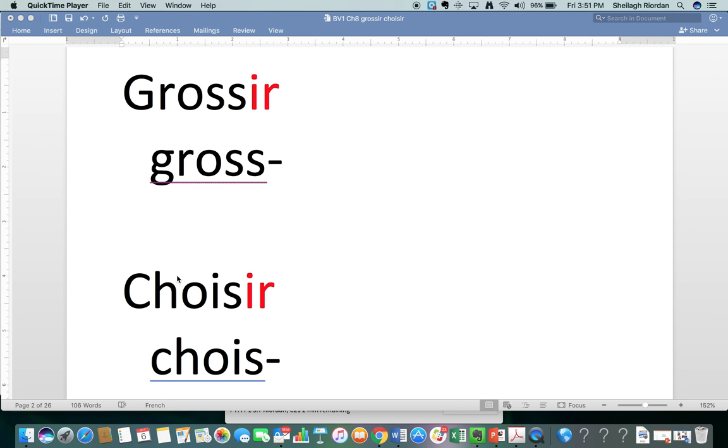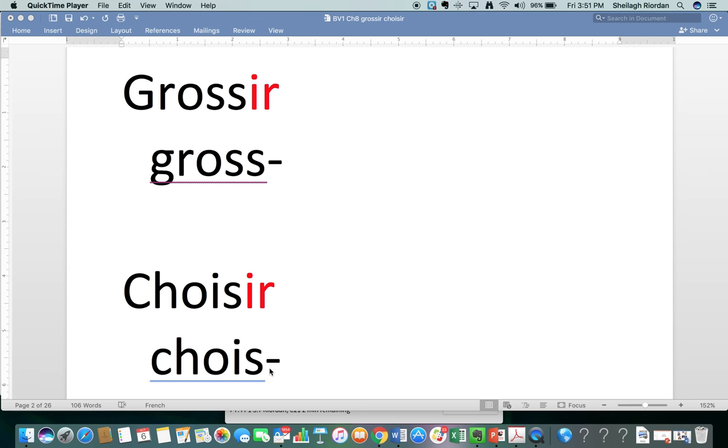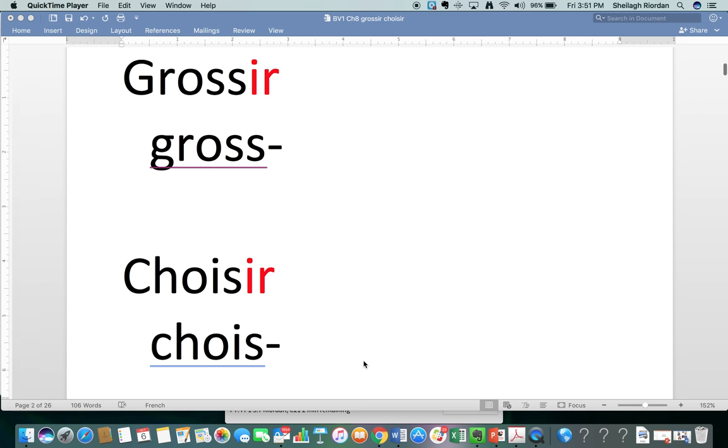We notice that they're both regular IR verbs. When we take off the IR, we are left with the stem. We have gross, and you hear that S because there are two S's. A double S always sounds like S in French. And we have a Z sound here because we're always going to have a vowel after it when we conjugate.